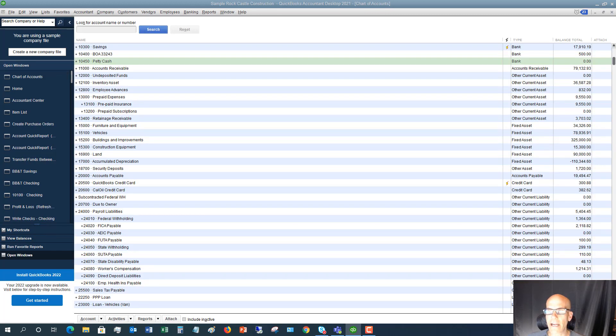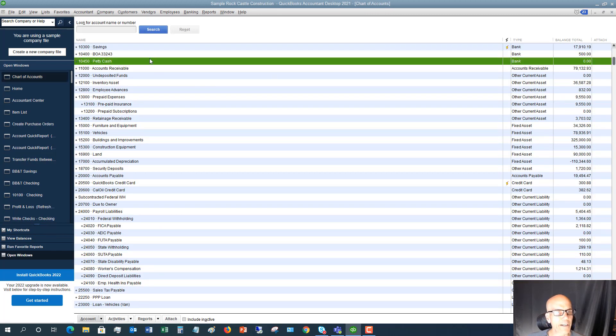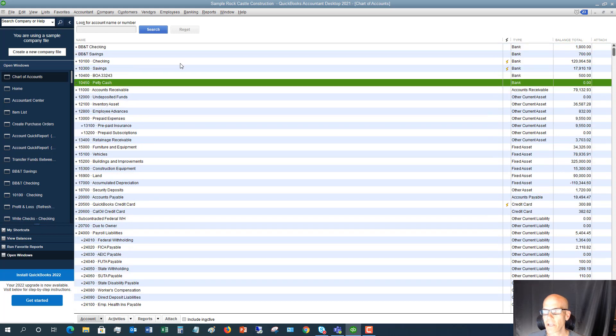And now we have petty cash set up here in our chart of accounts. So now we've got it set up. There's no balance. What do we do next?